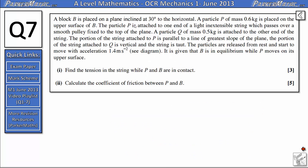A block B is placed on a plane inclined at 30 degrees to the horizontal. A particle P of mass 0.6kg is placed on the upper surface of B. Particle P is attached to one end of a light inextensible string which passes over a smooth pulley fixed to the top of the plane. A particle Q of mass 0.5kg is attached to the other end of the string. The portion of the string attached to P is parallel to a line of greatest slope of the plane, the portion attached to Q is vertical, and the string is taut. The particles are released from rest and start to move with acceleration 1.4 m/s². B is in equilibrium while P moves on its upper surface. In part 1 we need to find the tension in the string, and in part 2 we need to calculate the coefficient of friction between P and B.